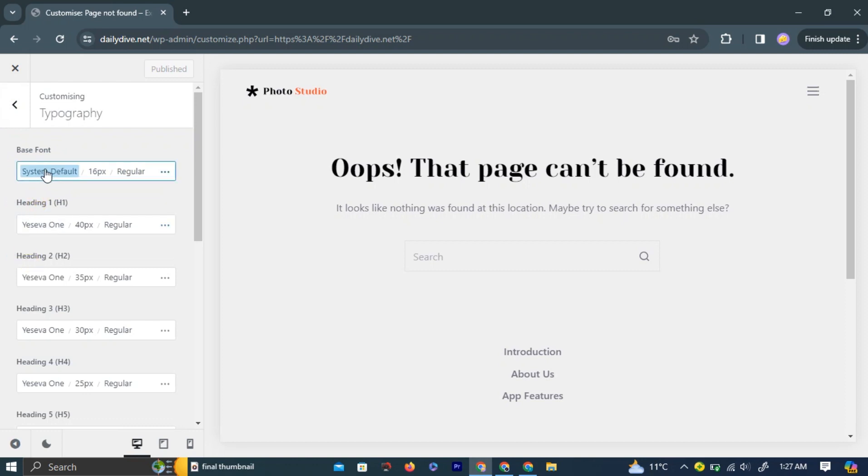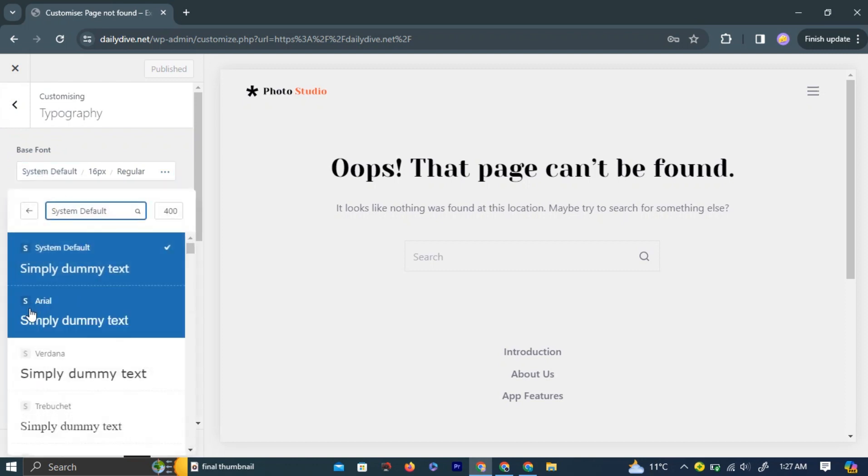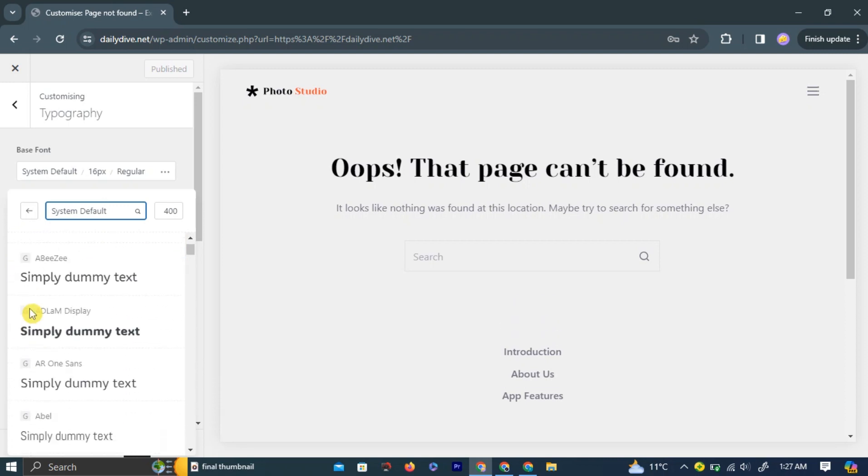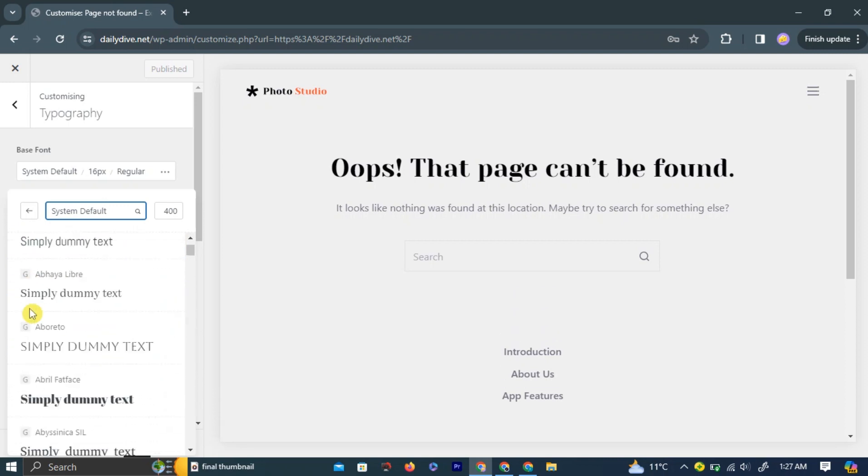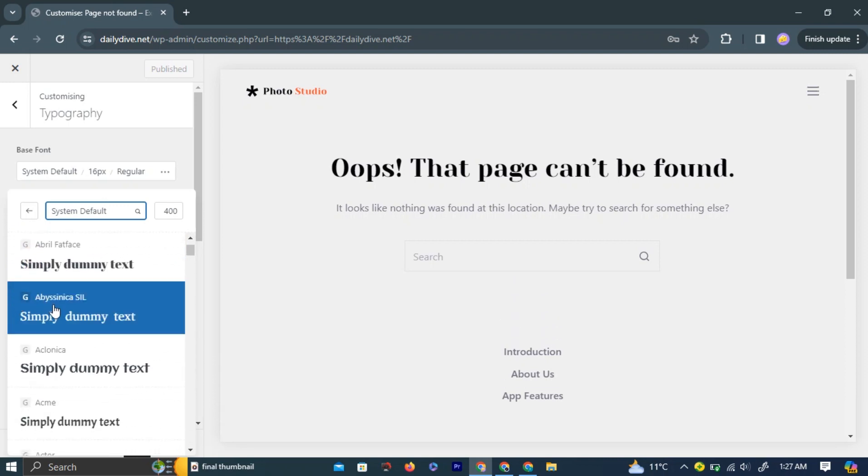Here, you will have a list of default fonts and Google Fonts. Choose your preferred font from the Google Fonts options, and it will be automatically installed and applied to your website. That's it.